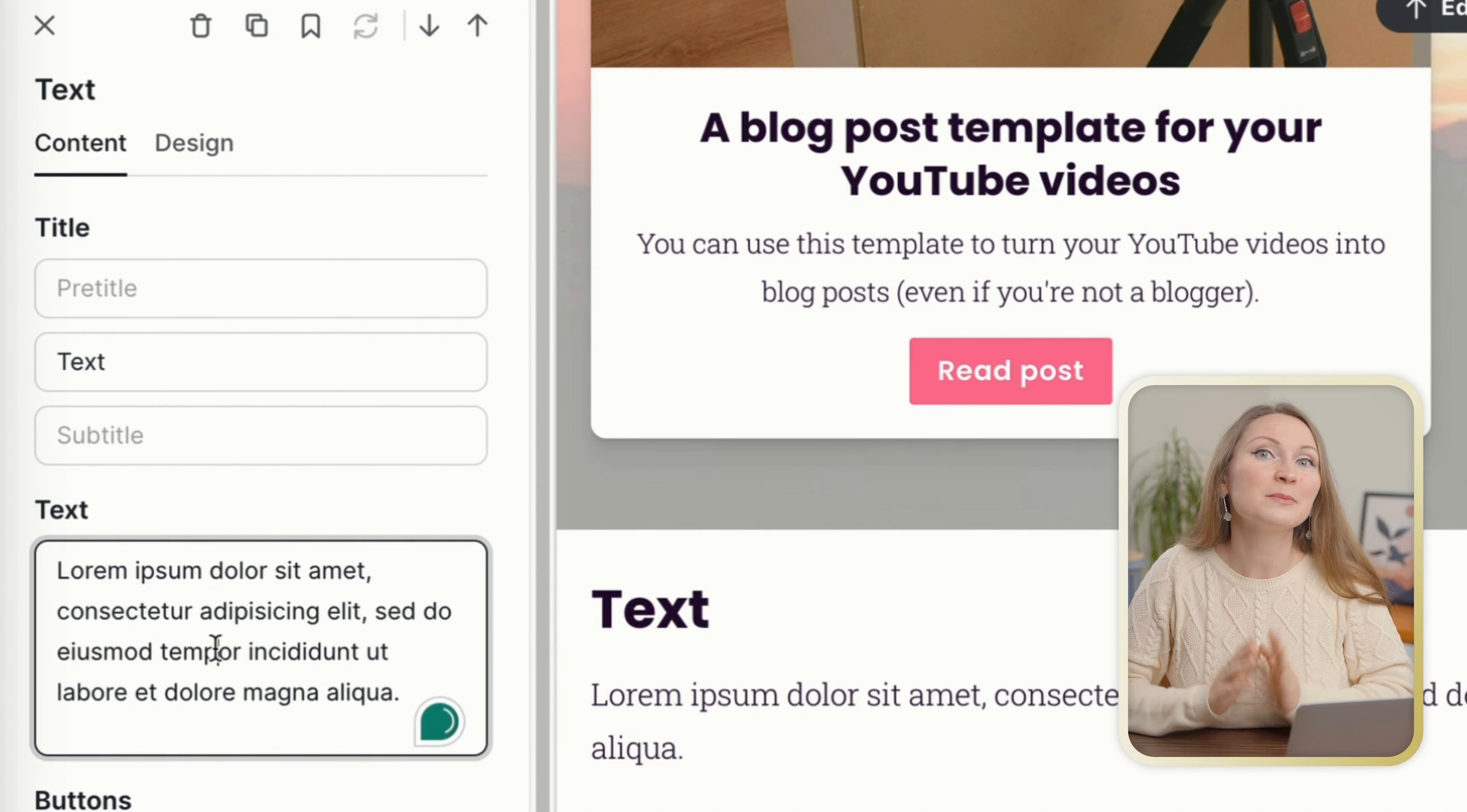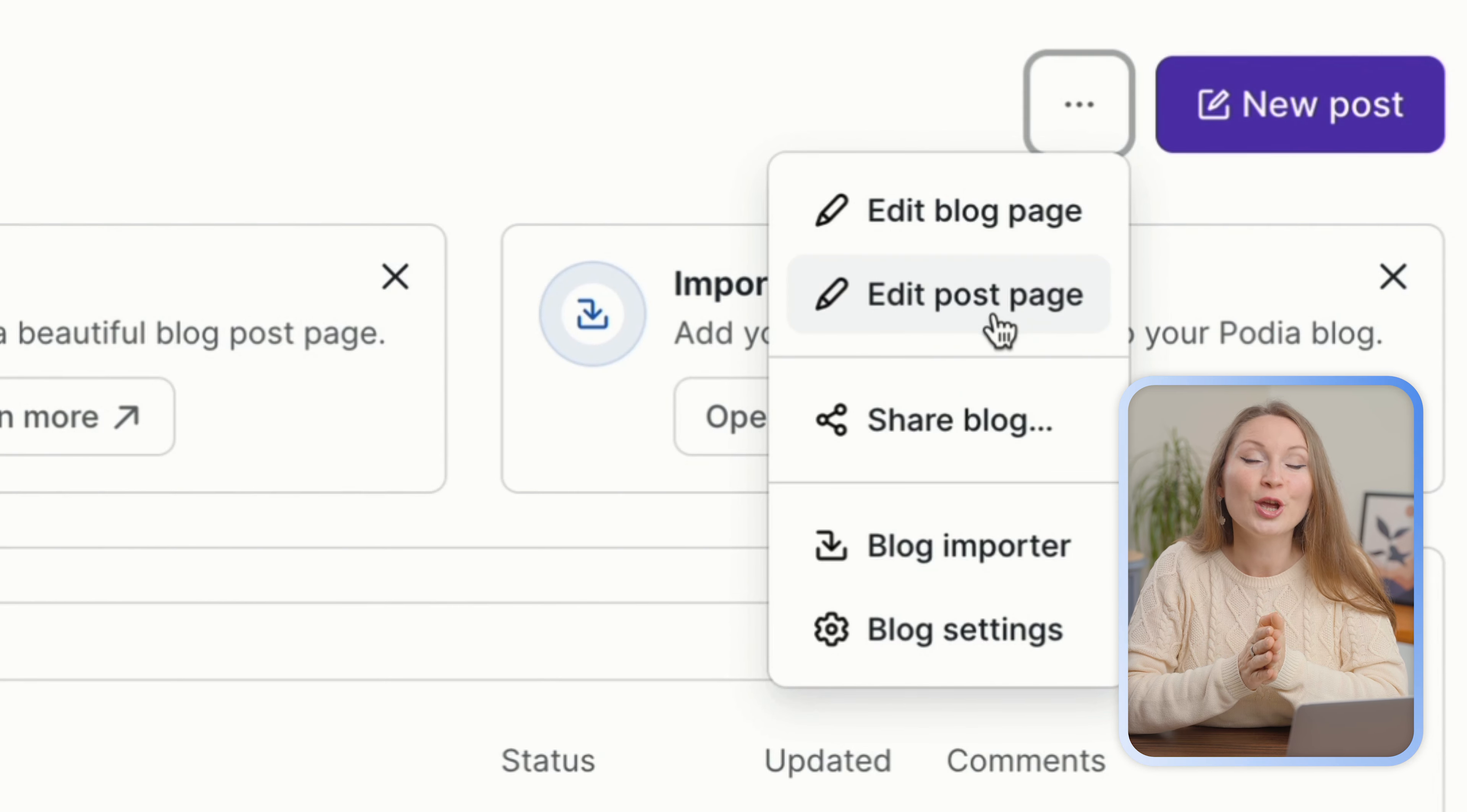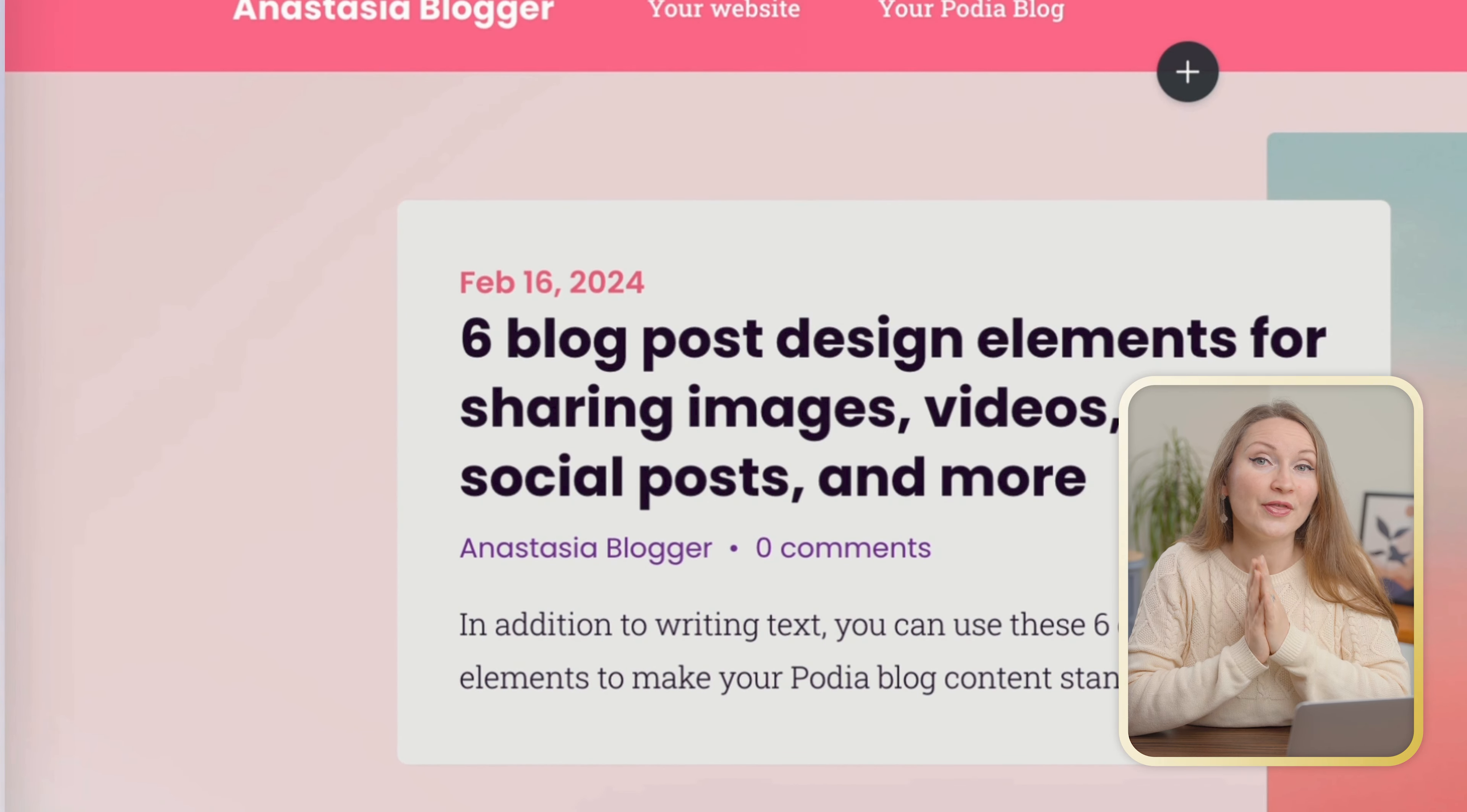Now let's look at the back end of a particular blog post. We can go through the three dots this time, click on edit post page, and then you can click on the left side of the screen or on the pencil icon on the right side to start editing.